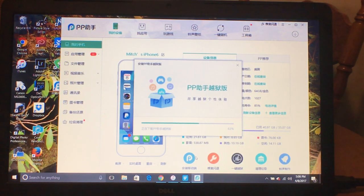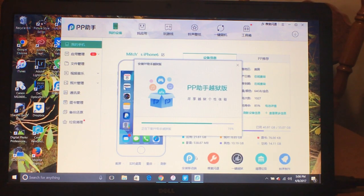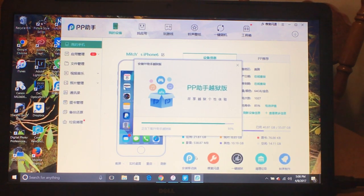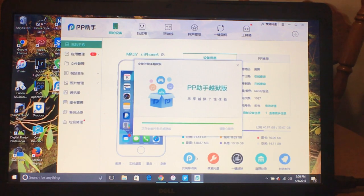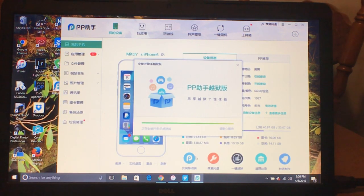Once you get your download process started, it will pretty much walk you through it, but you need to know where to click because this is in some kind of foreign language. After you get your PP25 setup installed on your desktop, double-click that and it will open up a box like the one you see here. Make sure your device is connected, then click that little blue P in the middle of the screen to start the process.